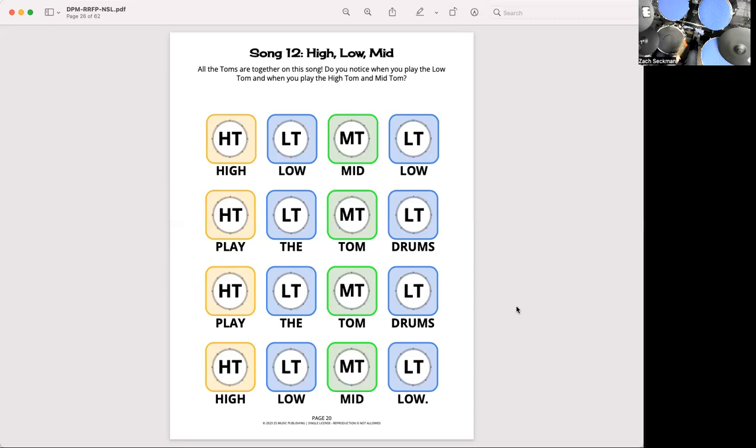Feel free to go back and review the video. You can rewind it and you can speed it up. You can slow it down however fast or slow you want to play throughout. But there is high, low, or high, low, mid on song 12.